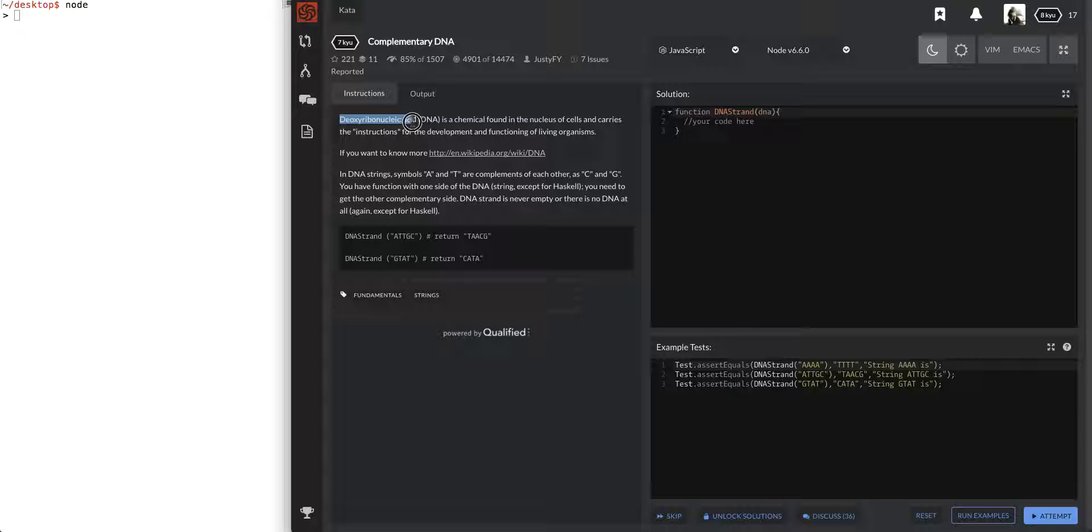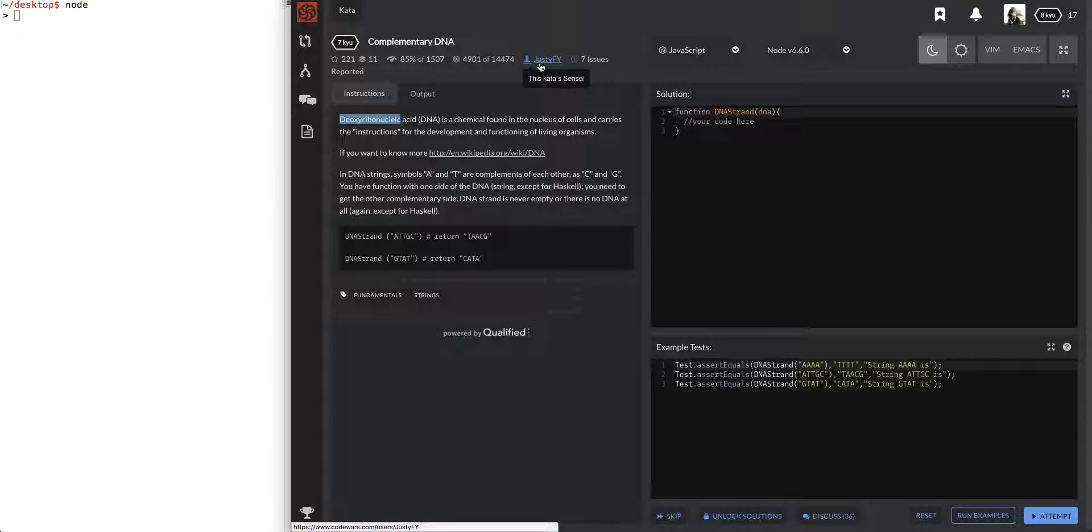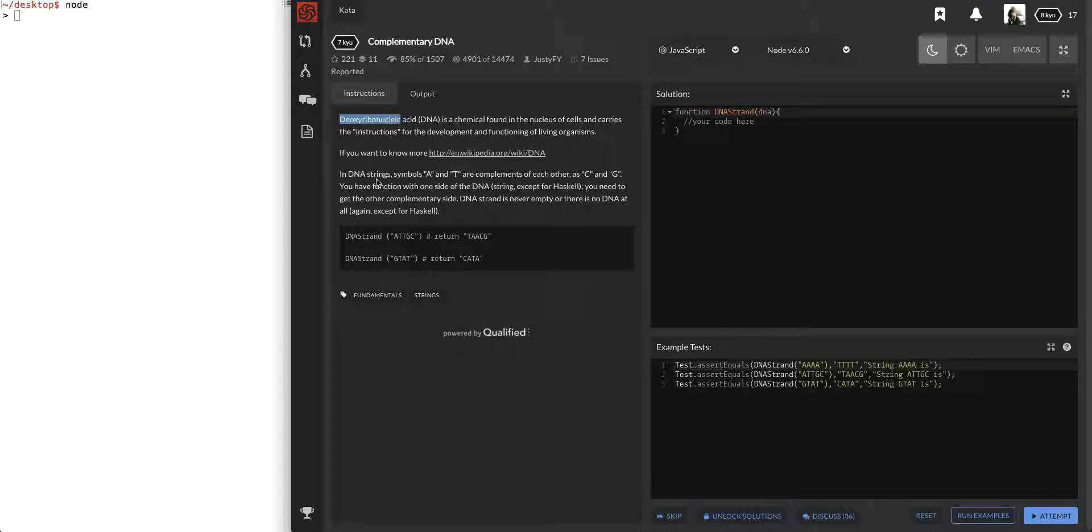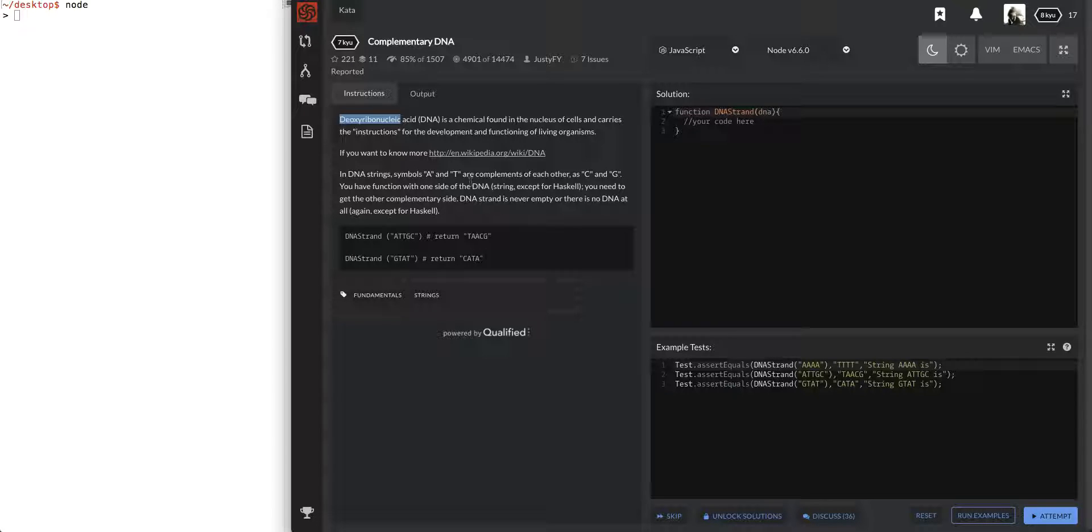Deoxyribonucleic acid, DNA. I totally butchered that. Whatever. DNA is a chemical found in the nucleus of cells and carries the instructions for the development and functioning of living organisms. If you want to know more, okay cool. So whoever this is, Justify gave us a cool link for DNA. Not interested at the moment. In DNA strings, symbols A and T are complements of each other as C and G. So A and T, C and G.